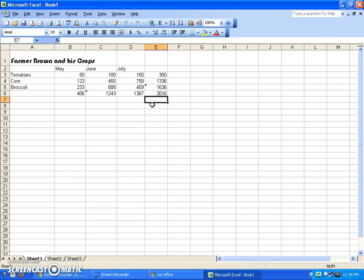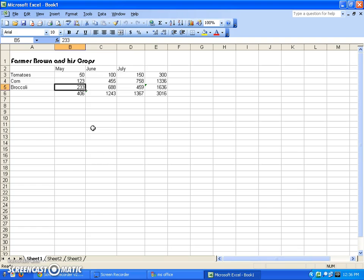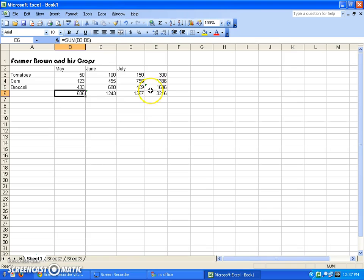Another really nice thing about a spreadsheet: say Farmer Brown realizes he entered the wrong number for May broccoli — it wasn't 233, it was really 433. If you go and change it and press Enter, watch what happens — the totals update automatically. That formula stays in place and continues adding whatever is in those cells. No matter how many changes you make, it will automatically recalculate for you.